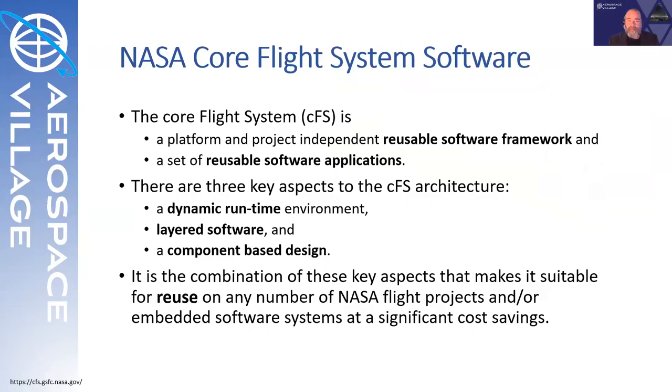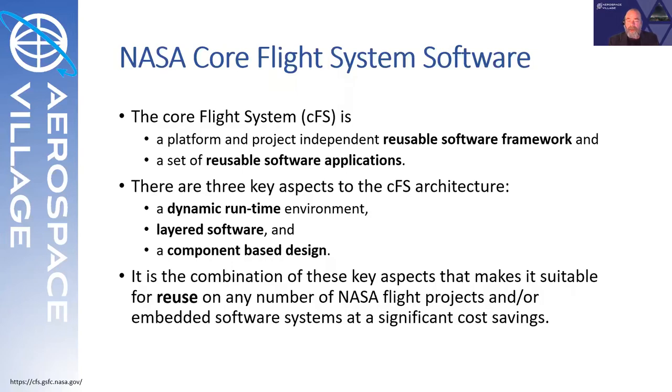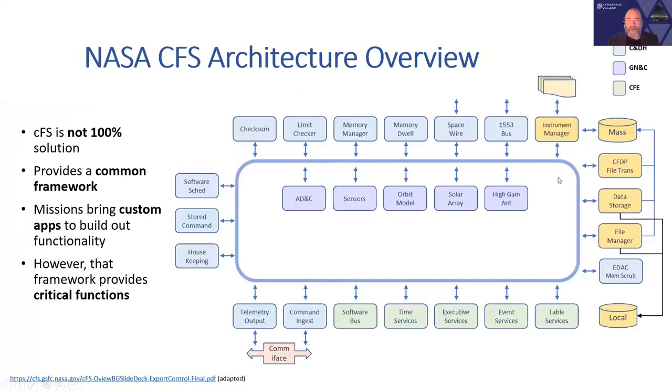There are three key aspects related to the architecture. It has a dynamic runtime, a layered software design, and a component-based design. All of these are meant to decrease the time to develop and test flight software for individual NASA missions by emphasizing this reusability core.